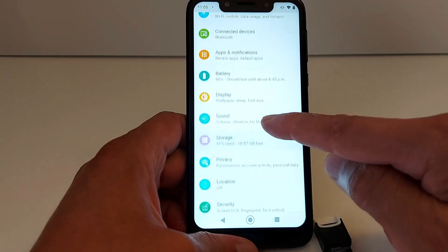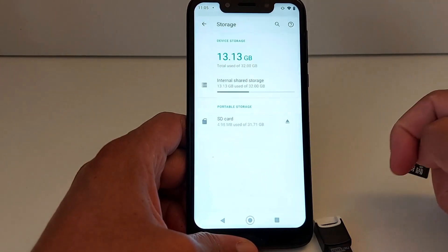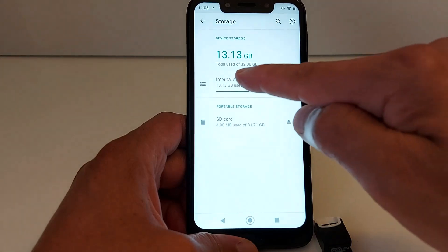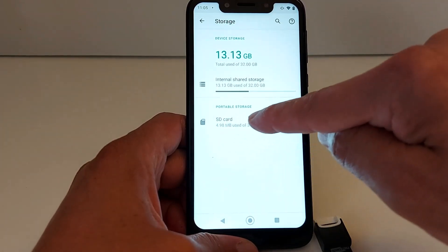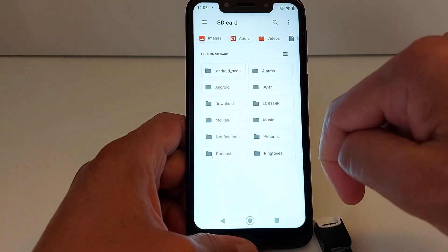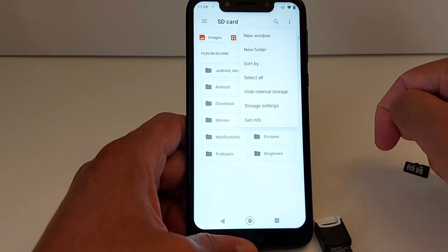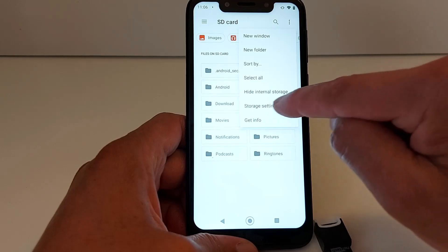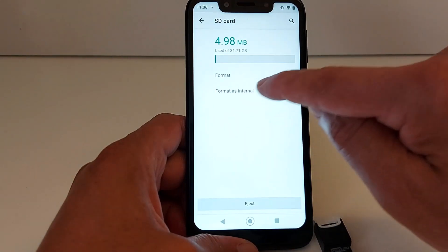Scroll down and find Storage — open it. You will see your phone's internal storage and you will see the SD card. Tap that to open it, tap the three dots, and go to Storage Settings.